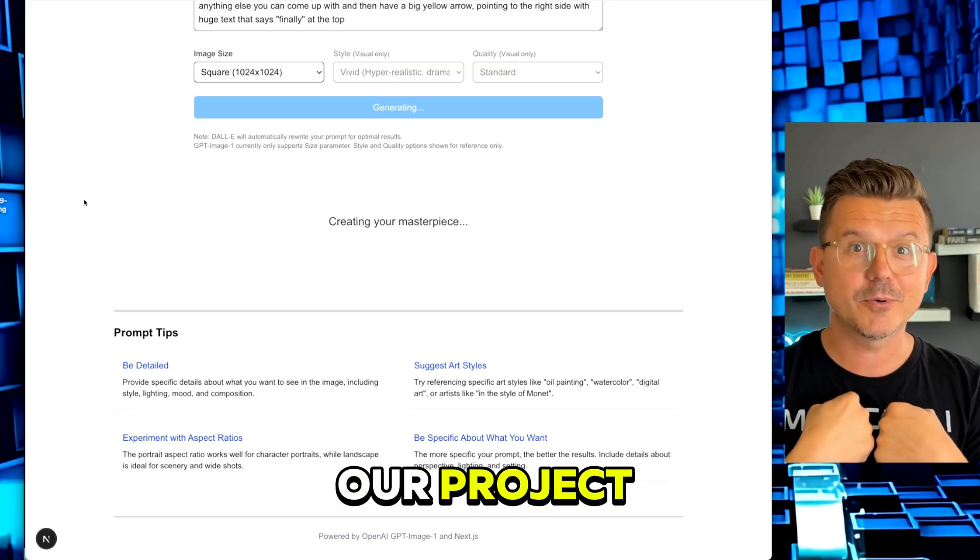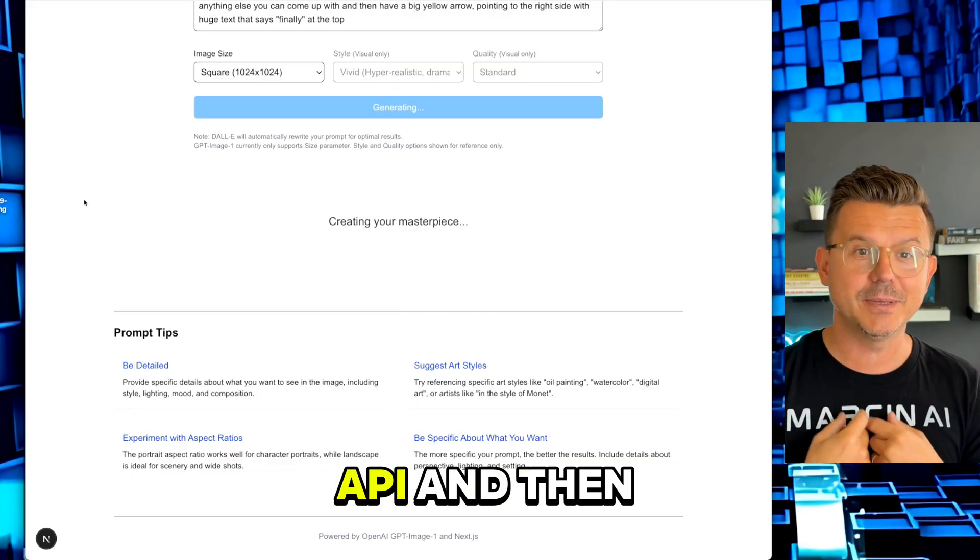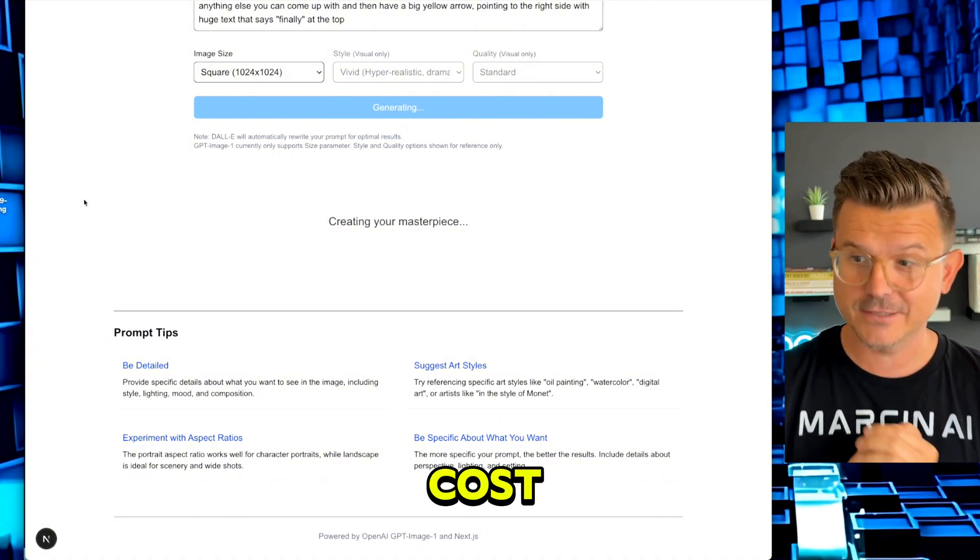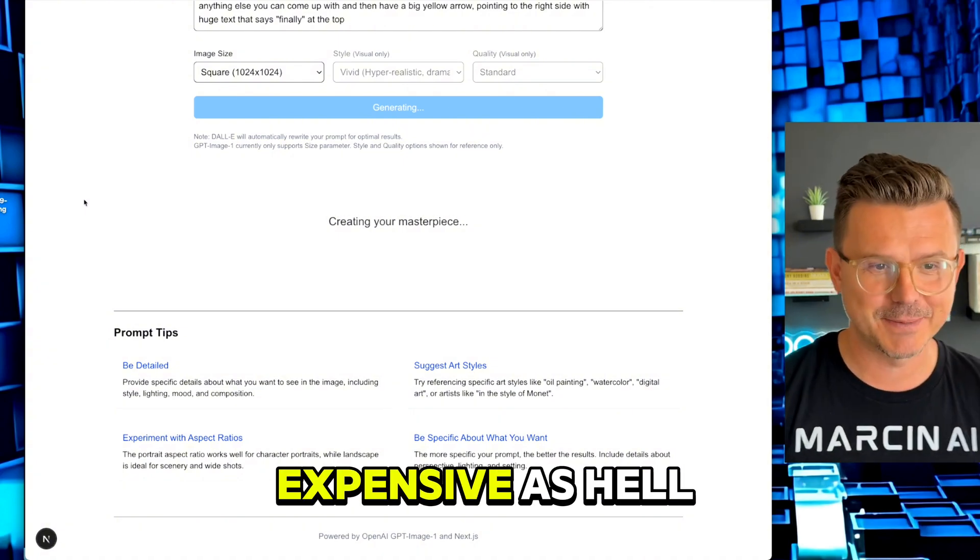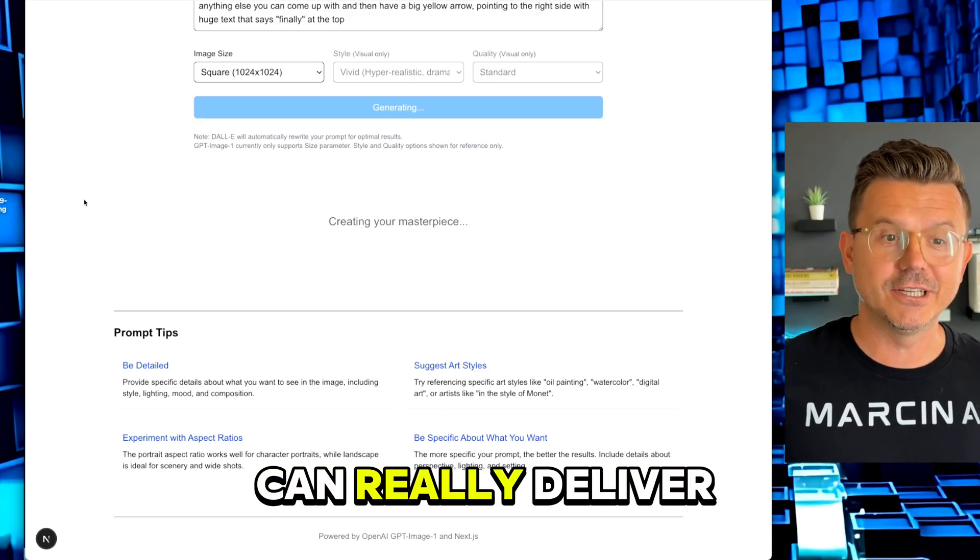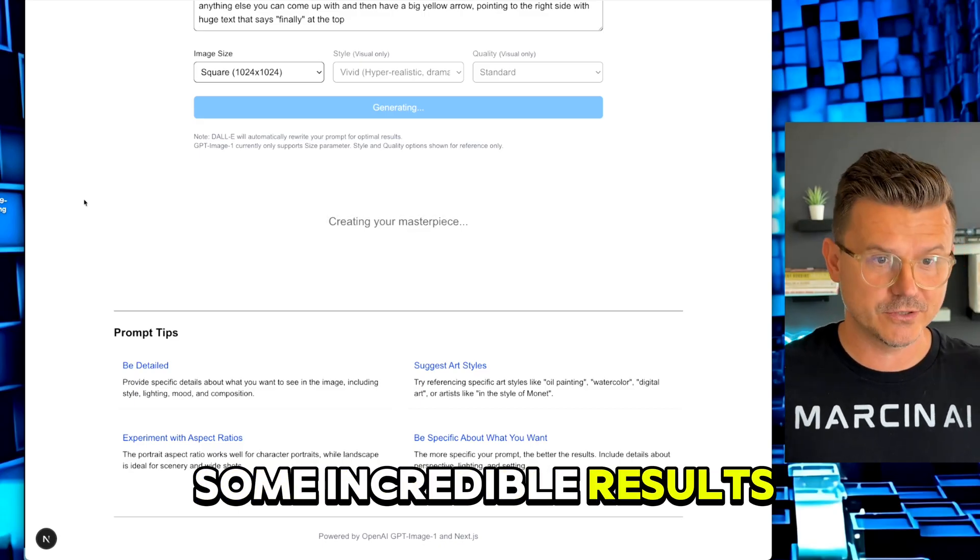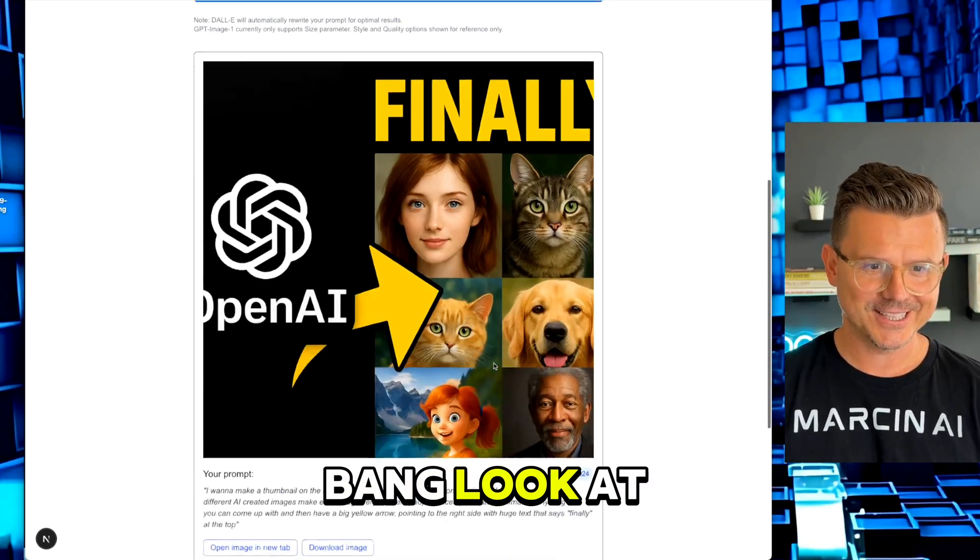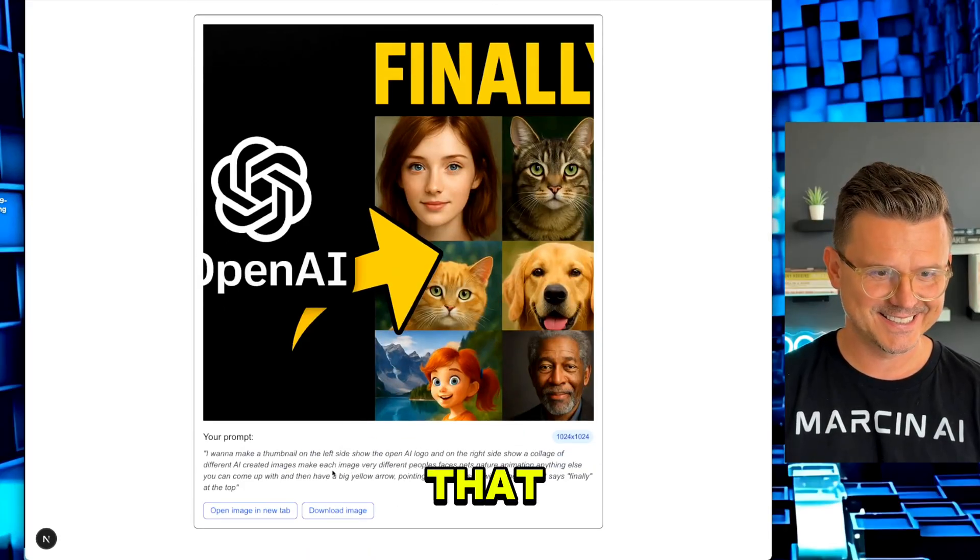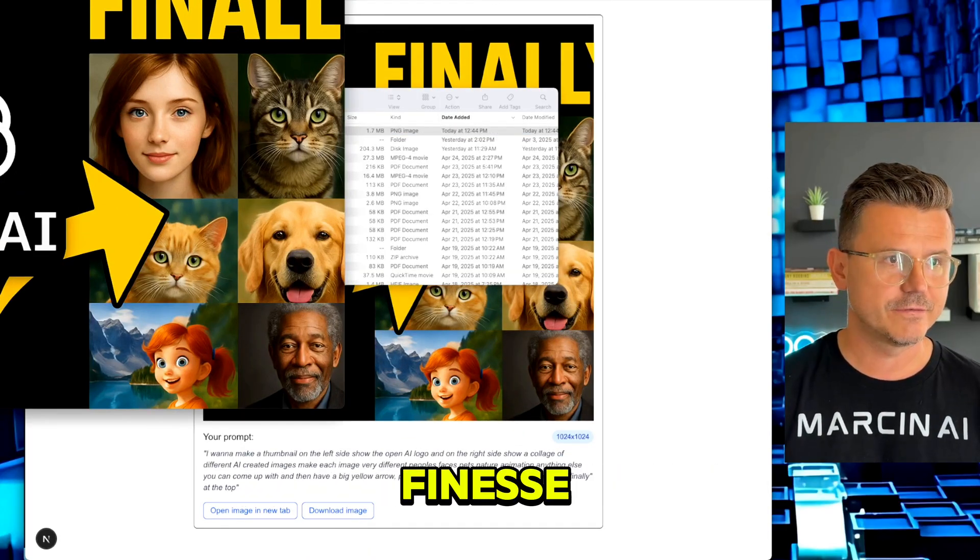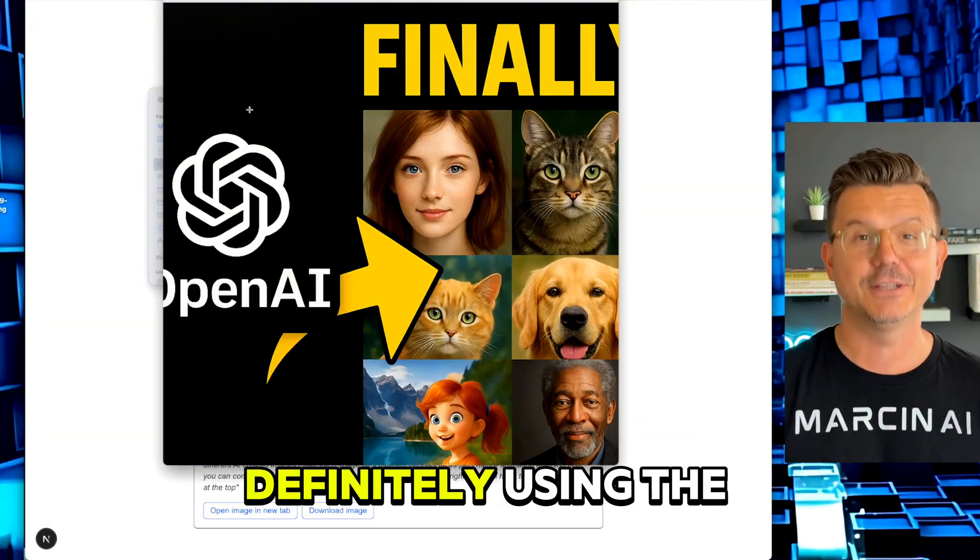Let's see how good this image is going to be using the new OpenAI 4.0 image generator for our project using our own API. I'll tell you how much it costs because I'm sure it's going to be expensive as hell, but it doesn't matter because this thing can really deliver some incredible results.